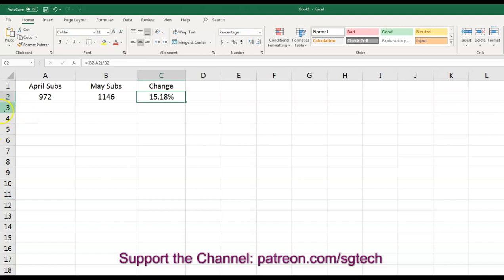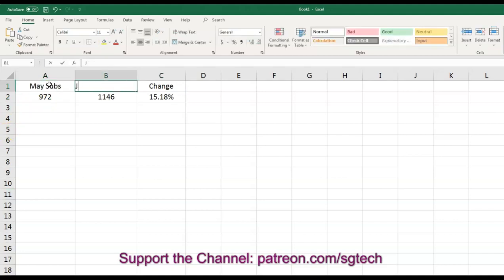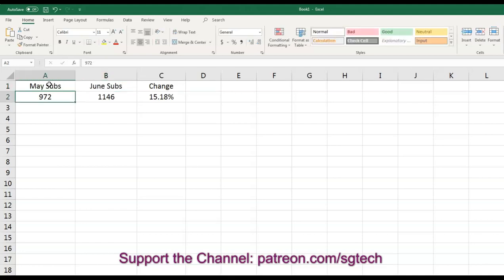So let's say another month goes by, and we turn this to May and June. It works exactly the same way. This number will obviously be 1146. So now, as soon as I go over to June, this change should go to zero.